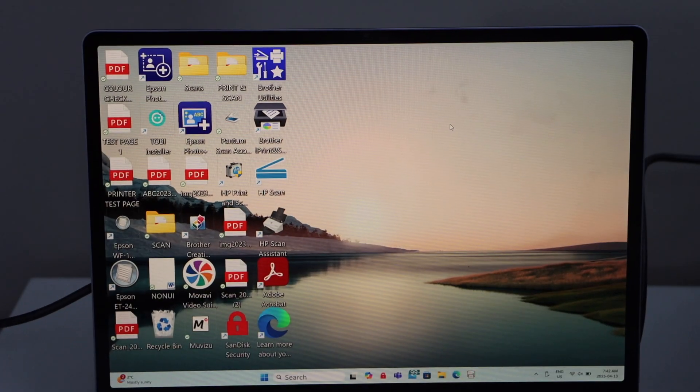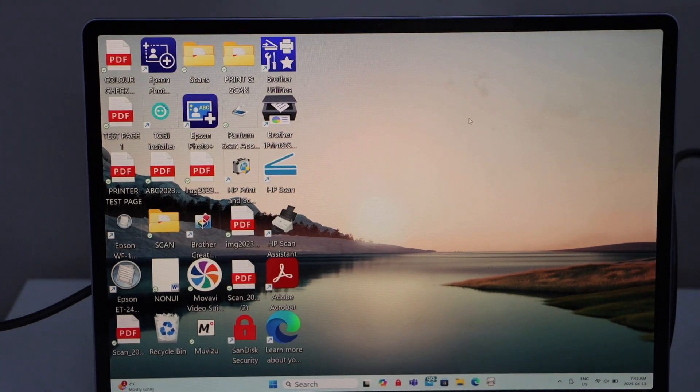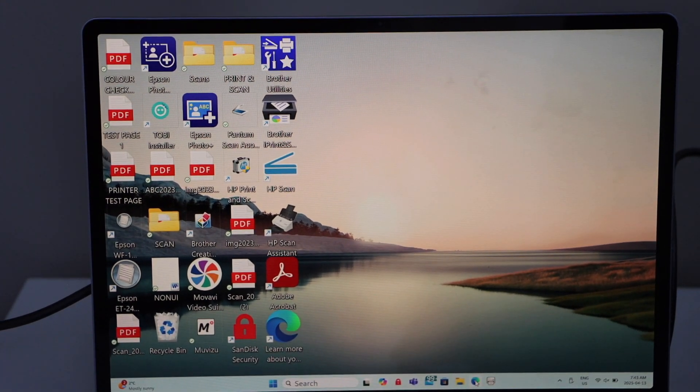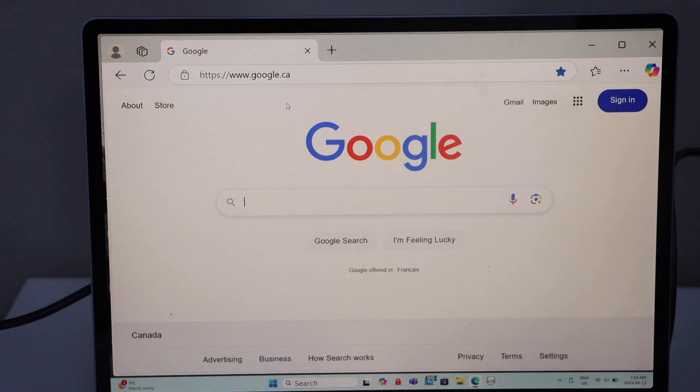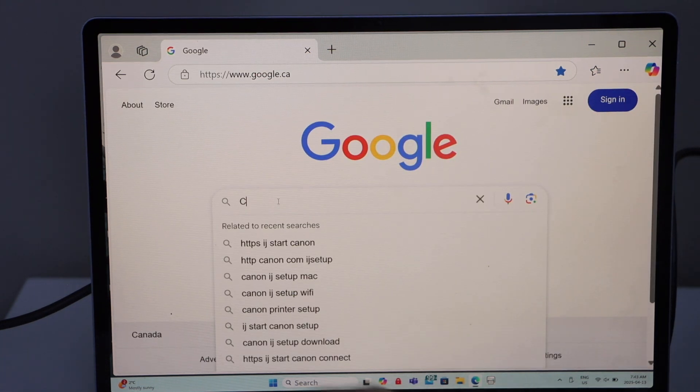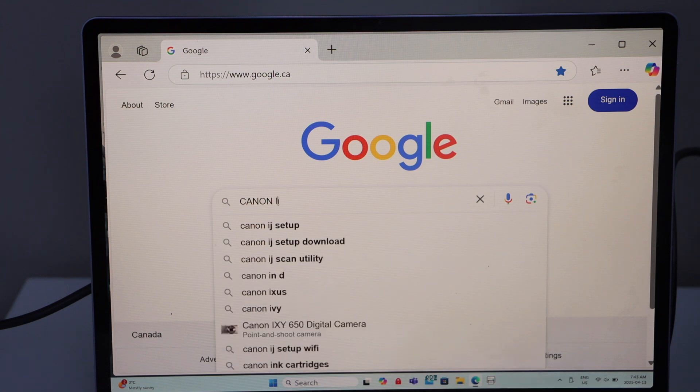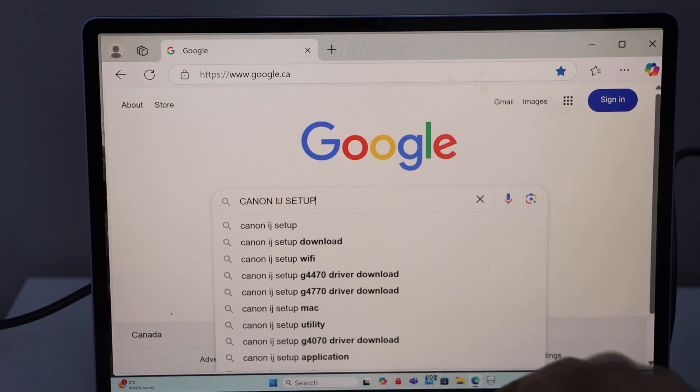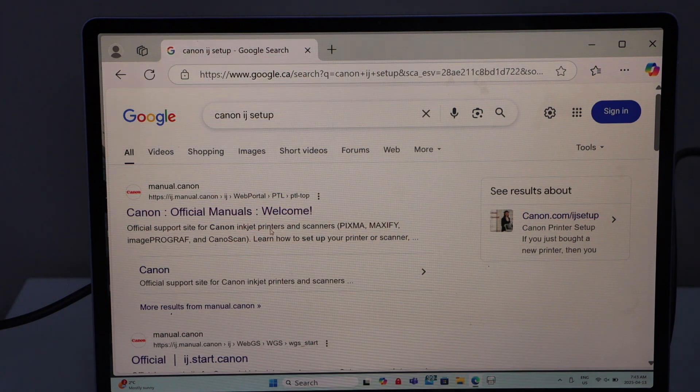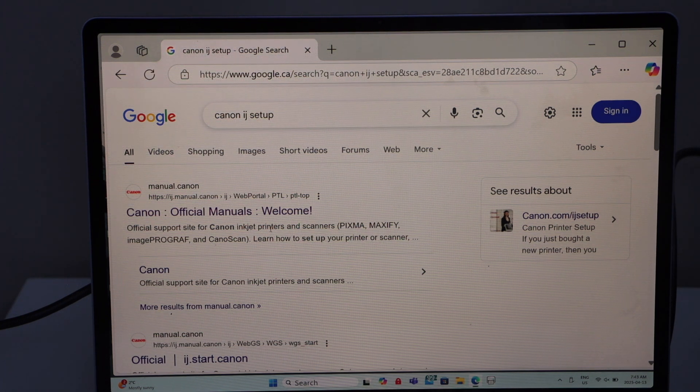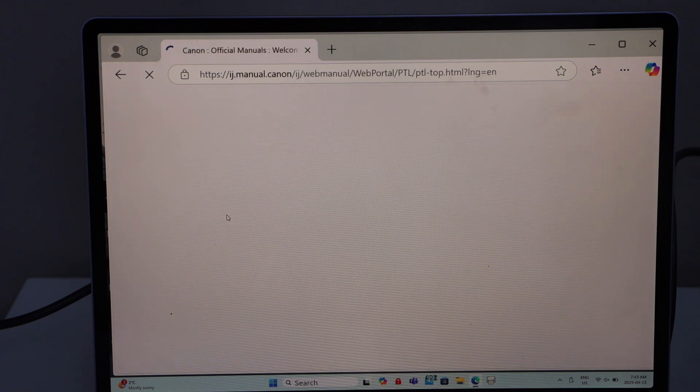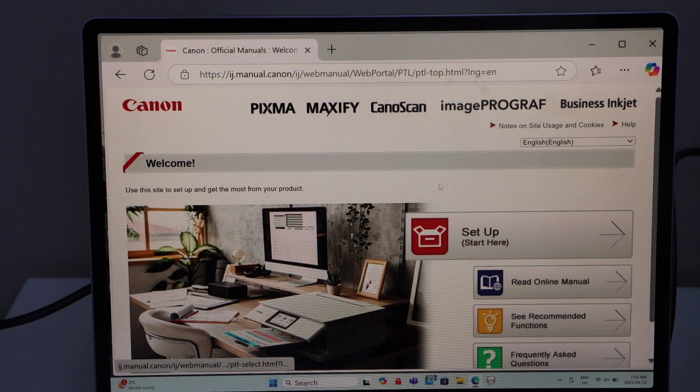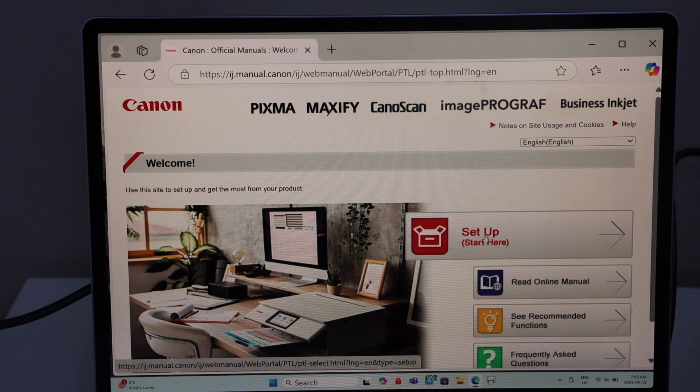To complete the setup, open the web browser. Type in Canon IJ Setup. Look for the Canon website, Canon official manuals welcome. On this page, click on the Setup Start Here.